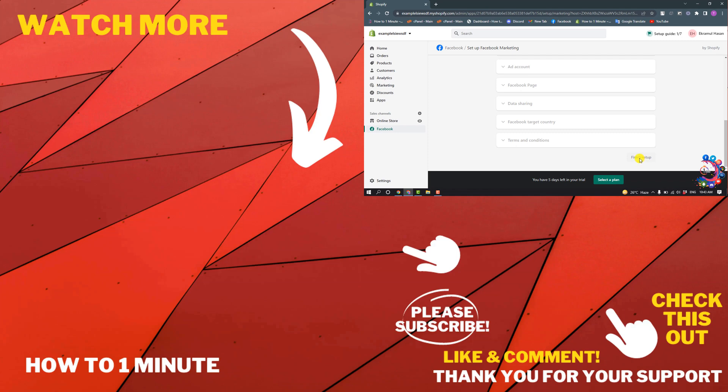If you'd like to see more Shopify videos, please check the links in the description. If this video helped you, give a thumbs up and please consider subscribing to How to 1 Minute. Thank you for watching.